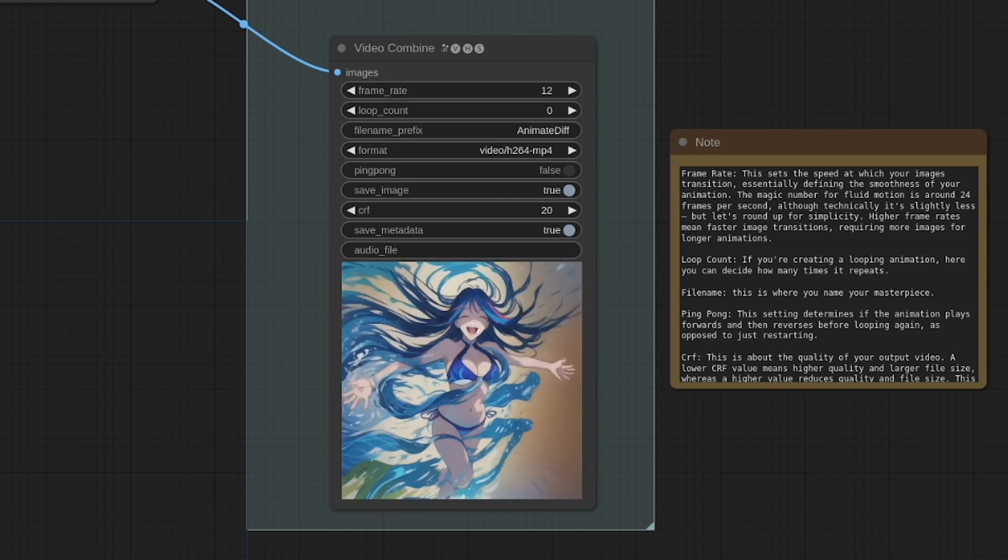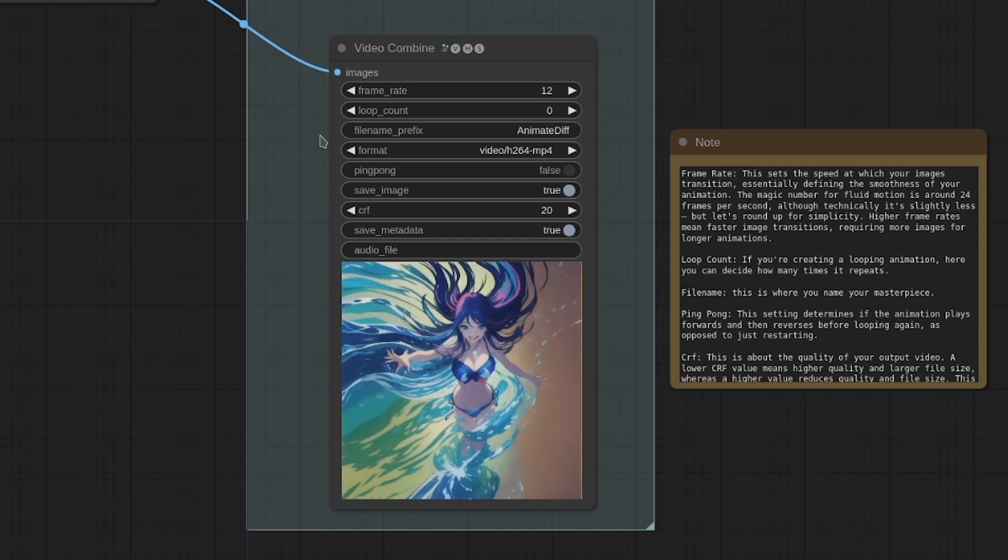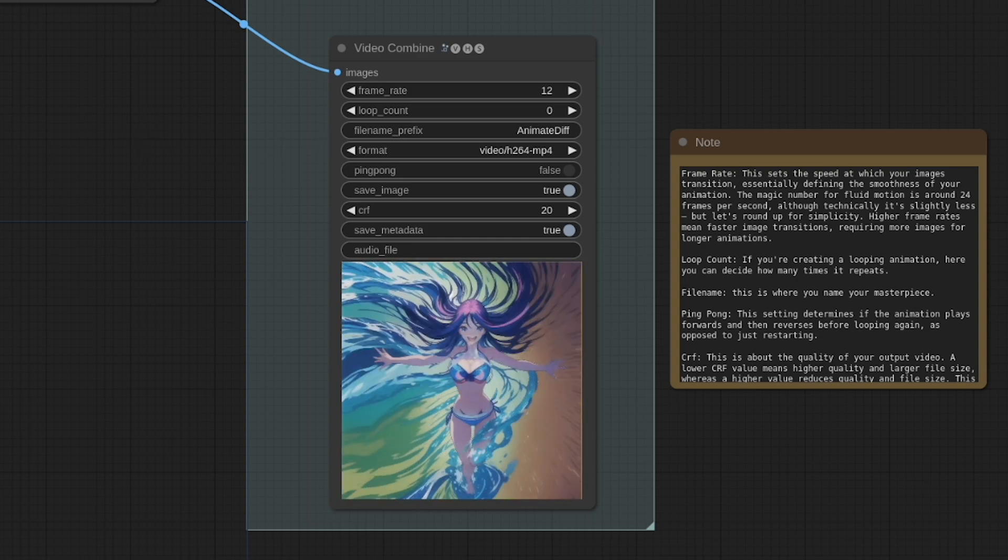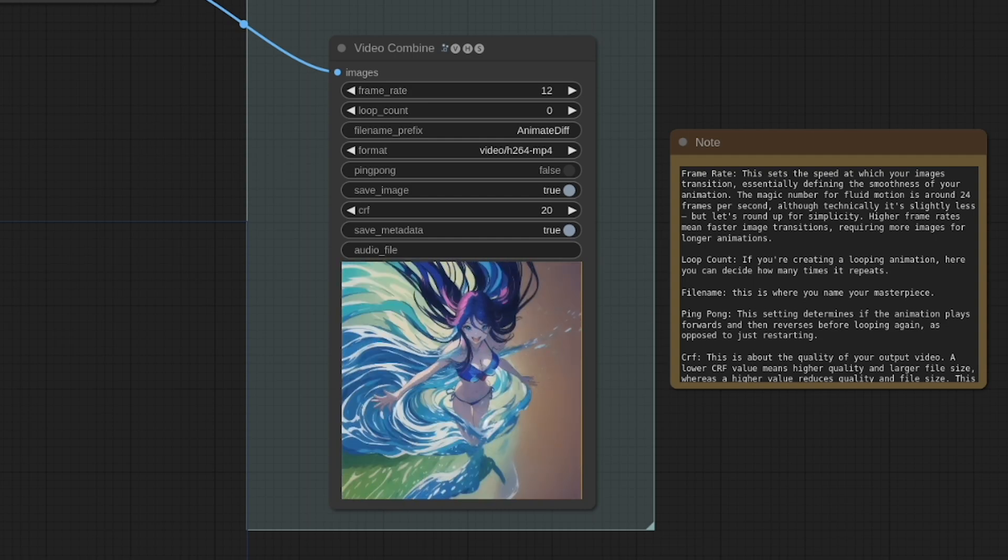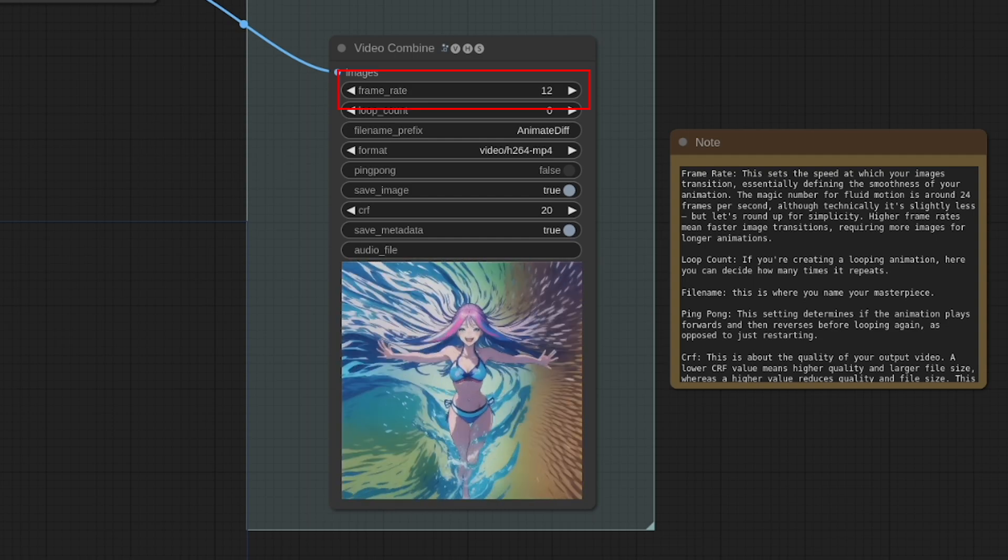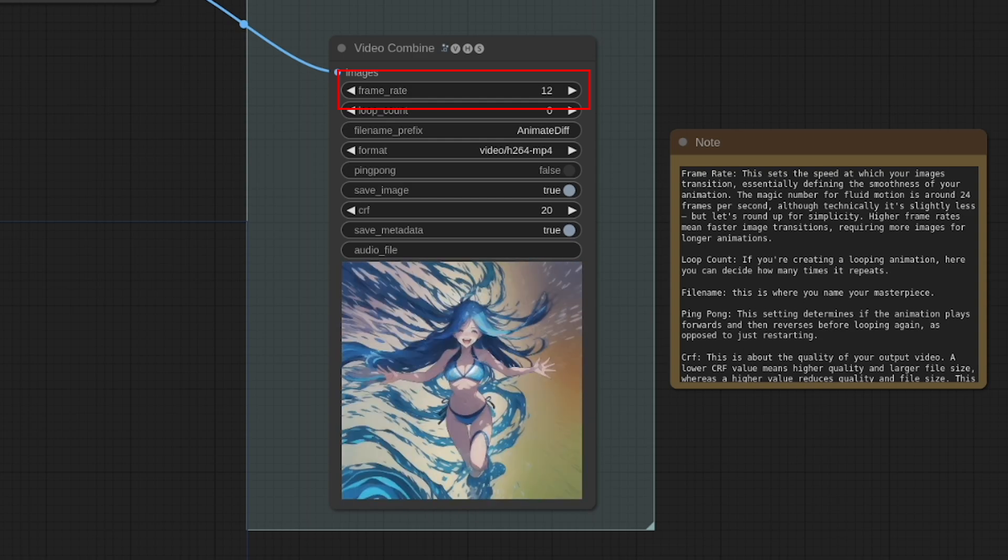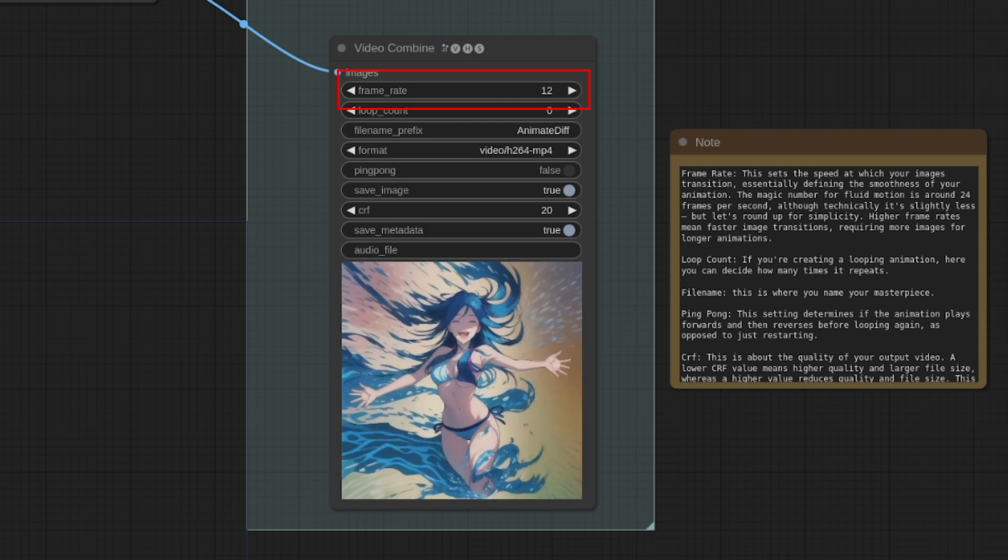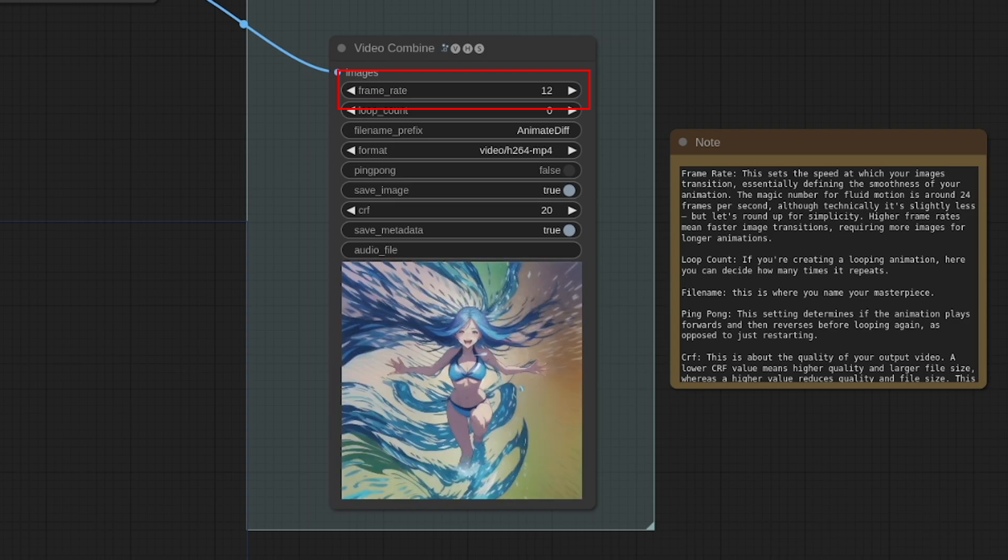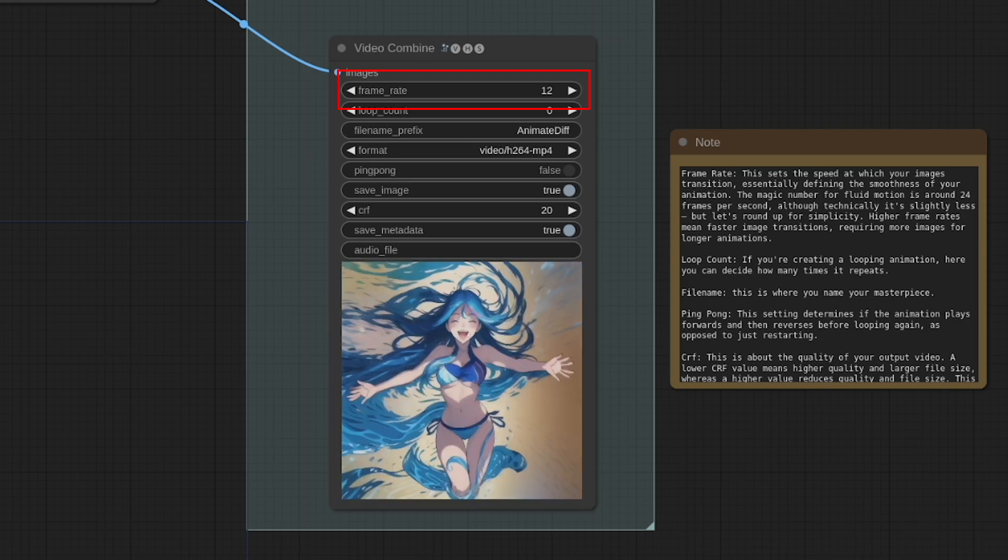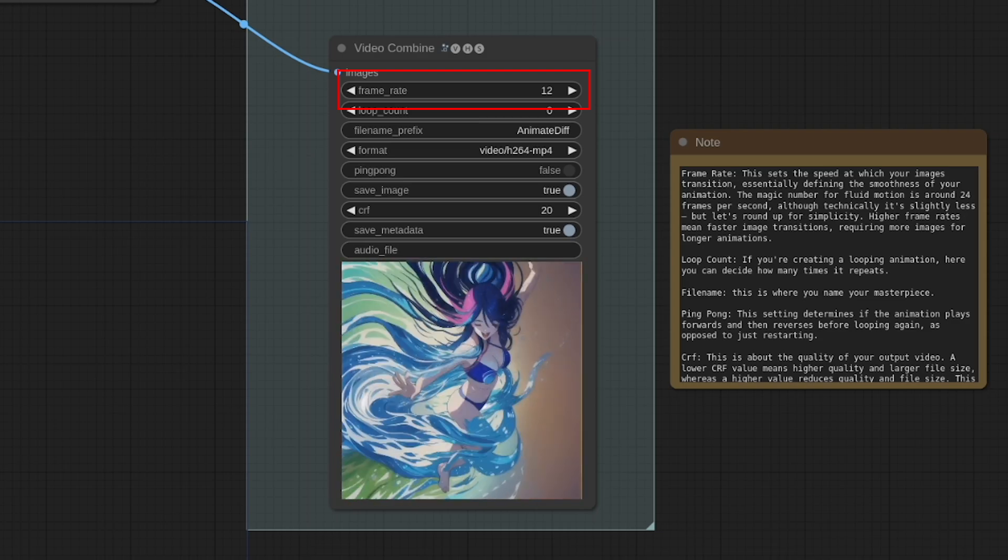So now that we've covered the AnimateDiff nodes, let's examine the VideoCombine node. This is where individual images are processed, and once ready, come together to form your animation. The SaveImage node, as you've noticed, holds a series of images. VideoCombine seamlessly takes all of these images and blends them into a fluid animation. So let's break down the key components of VideoCombine. First, we have Frame Rate. This sets the speed at which your images transition, essentially defining the smoothness of your animation. The magic number for basic fluid motion is around 24 frames per second. It's actually technically slightly less, but we're rounding up for simplicity. Higher Frame Rates means smoother animations, faster image transitions, and of course, as a result, you need more images to have longer animations.